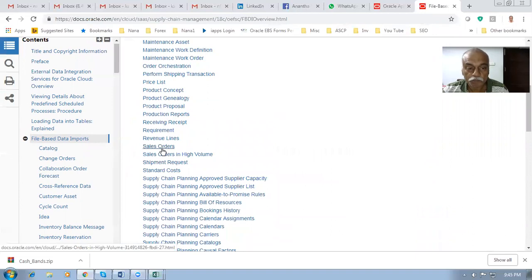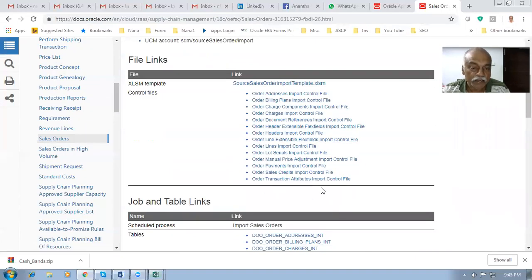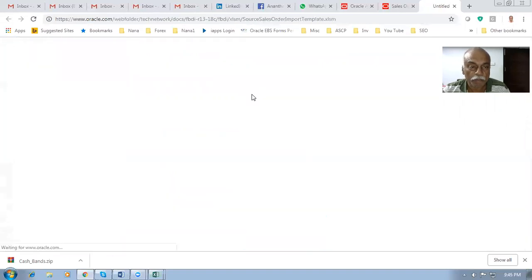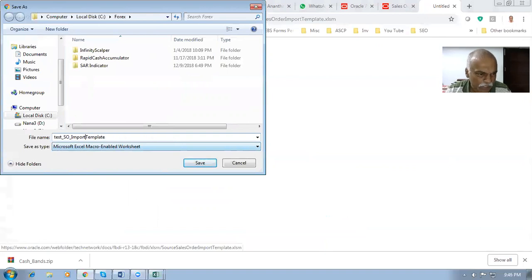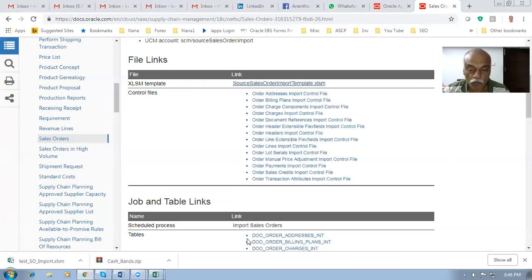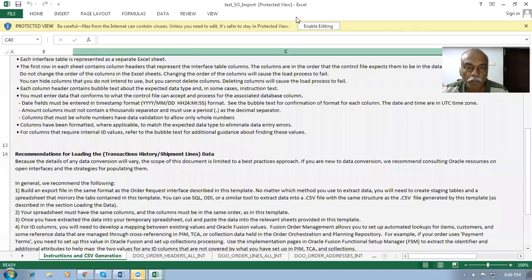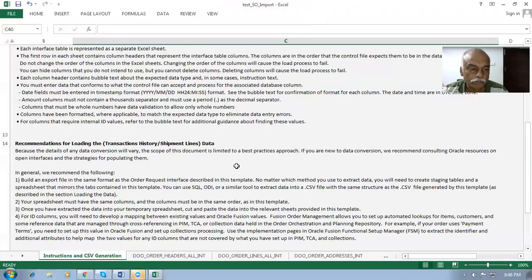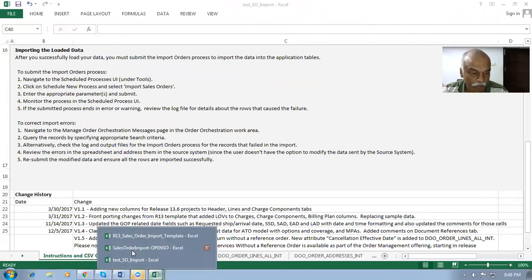Click on Sales Orders — this is what we are going to import for 18C. It has around 13 or 14 sheets. Click on the Source Sales Order Import template. I will now name it — something like Test_AESO_Import — to make it easy to understand. I will keep it and click Save, then download it. Open it up and click Enable when prompted.